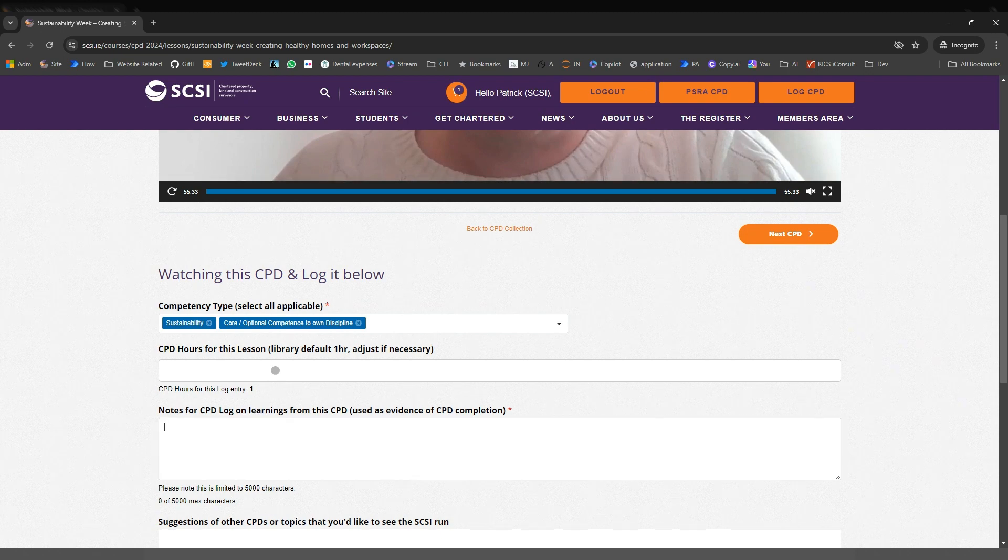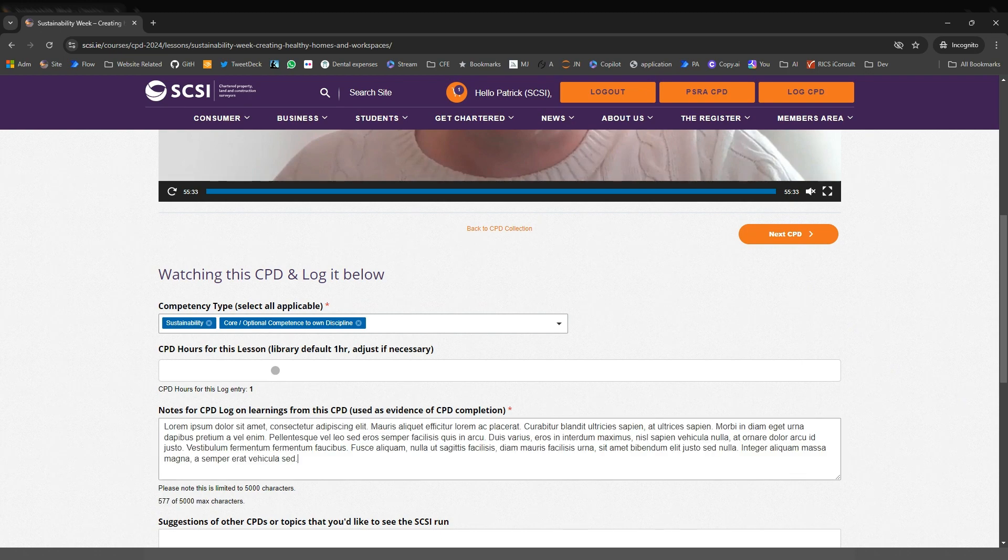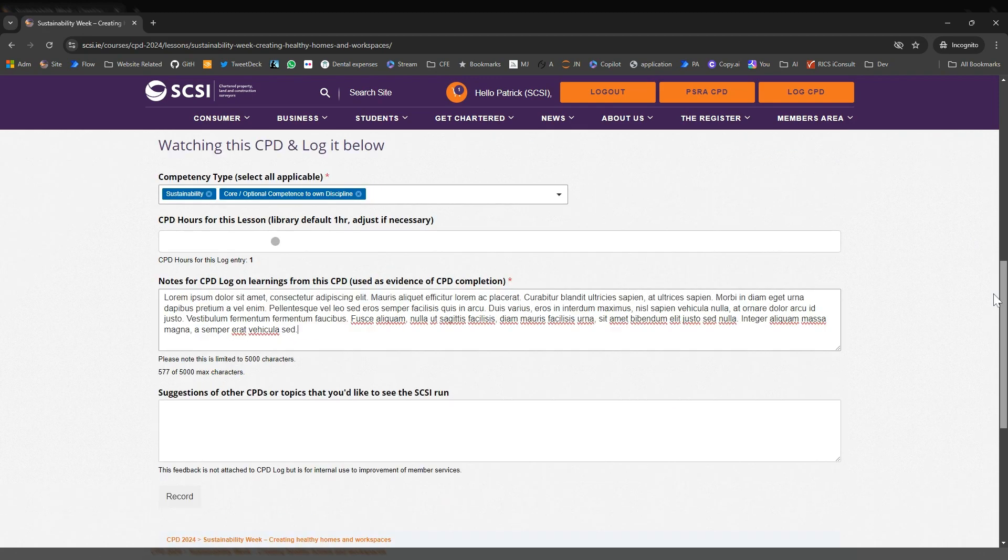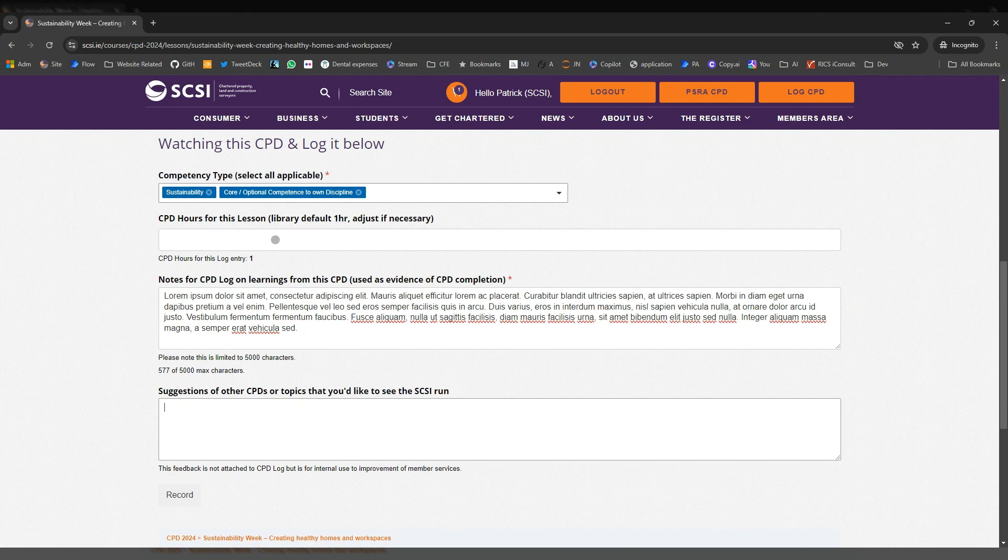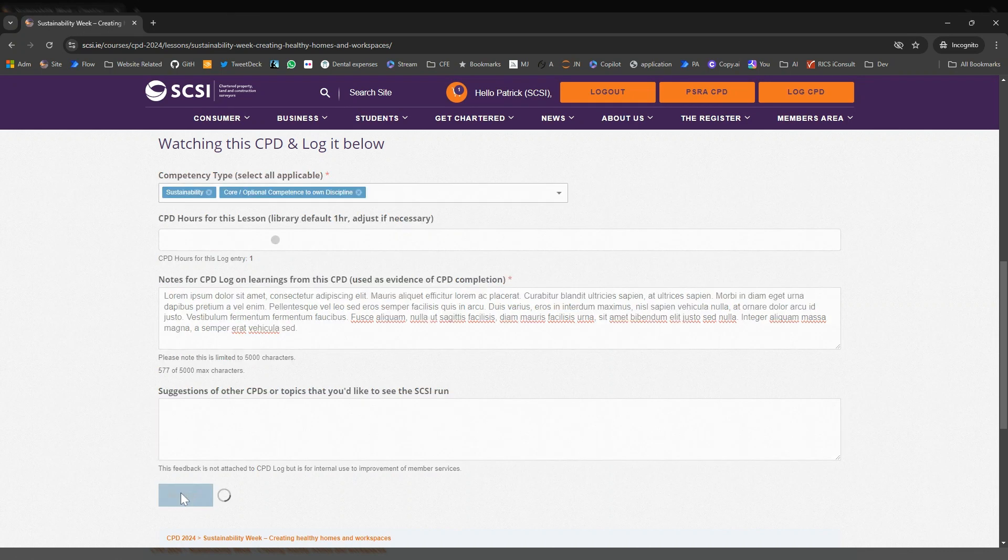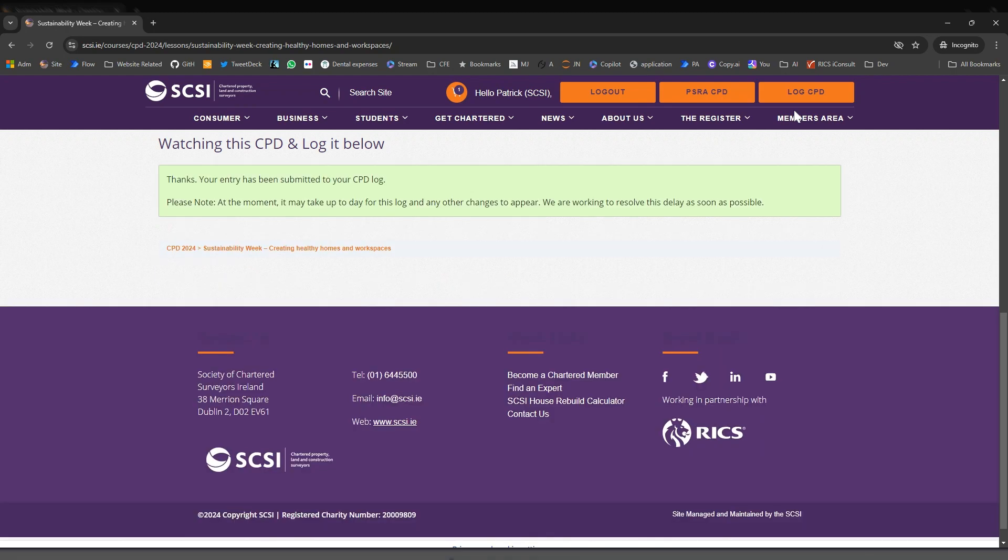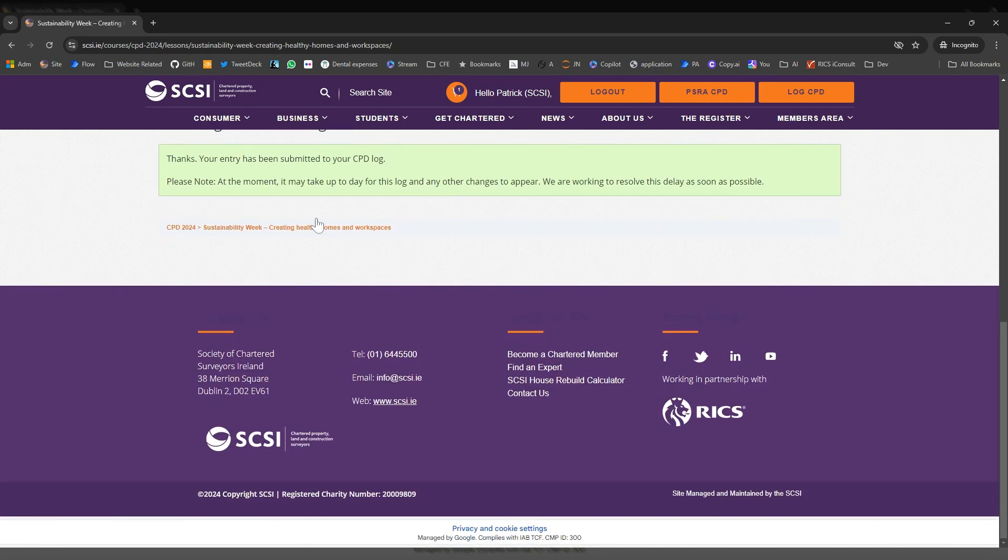You just put a bit of something around what you've learned. I'm just going to use some ipsum lorem. Equally, there's an opportunity there to add your content about ideas that you'd like to see in future CPDs. You hit record and that's been logged.